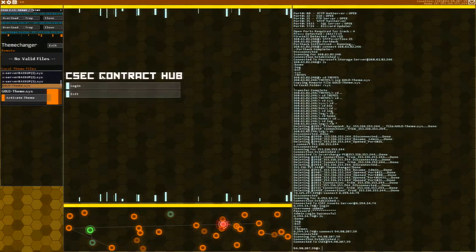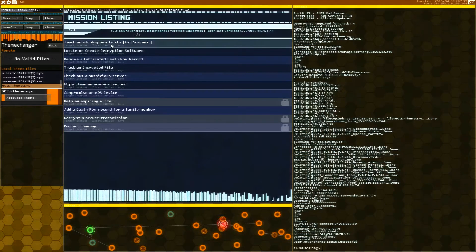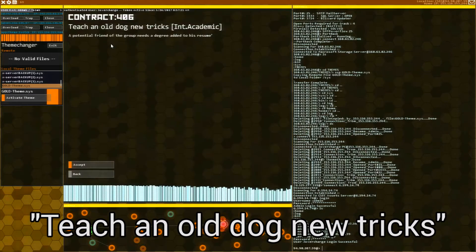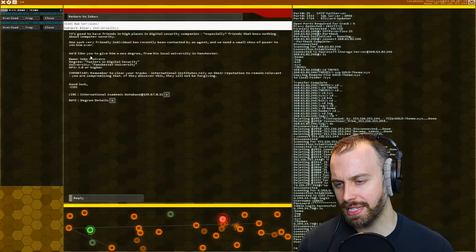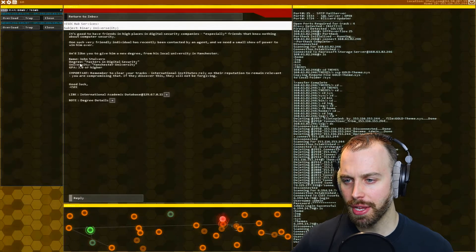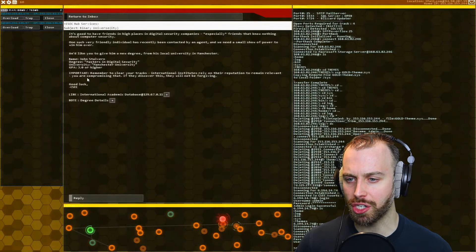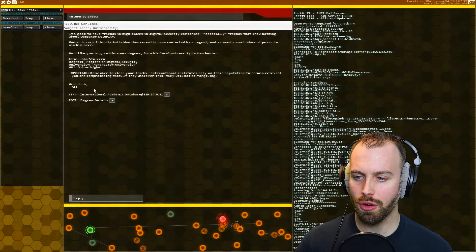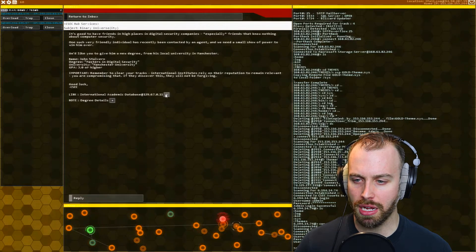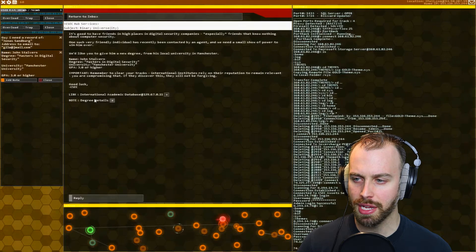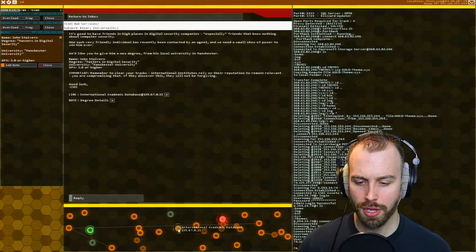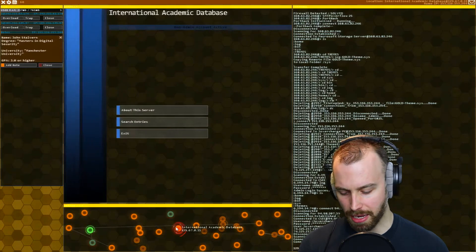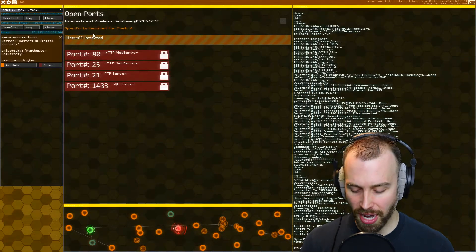Let's go to the CSEC contract database, and let's access the next mission. The next one is called Teach an Old Dog New Tricks. What we need to do is we need to access the university's database, open up a file for a guy named John Stalvern, and then we need to change his degree from whatever he has to master's in digital security. So let's find the IP address here, and then let's open up the degree details. And this will give us a nice little note here that we can refer to while we go forward. So here's the internal academic database.